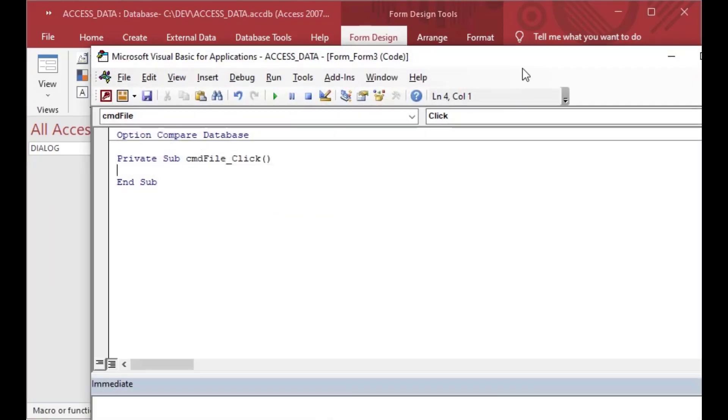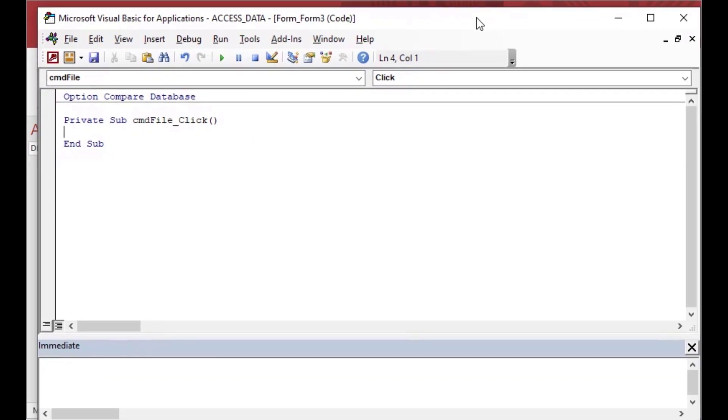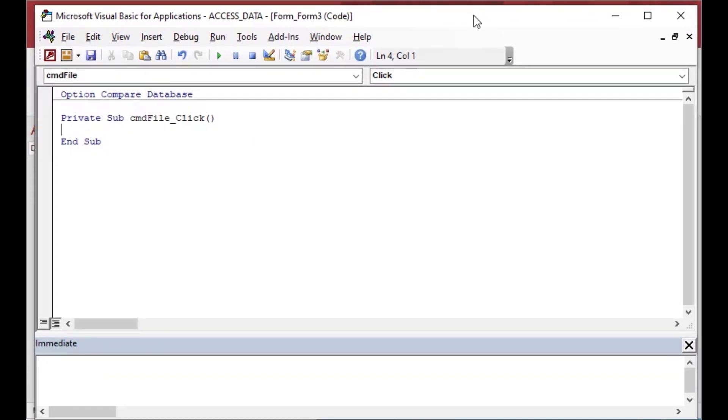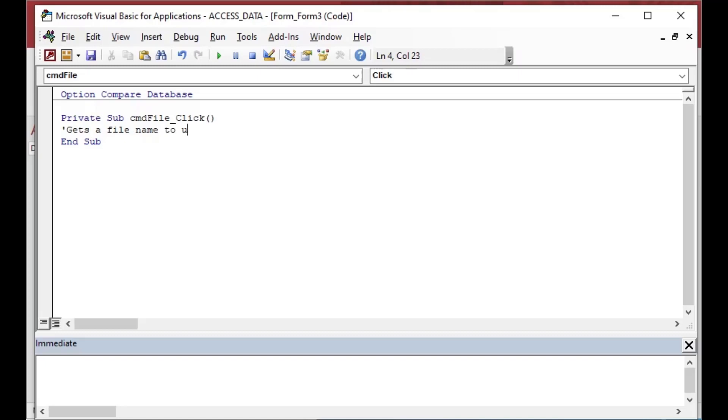And then that's going to pop up our code window in our IDE and we can use this event to create an event that was created automatically which is called cmd file underscore click and that's going to take the event of the button click and it's going to fire some code off when that happens. And so we can continue.